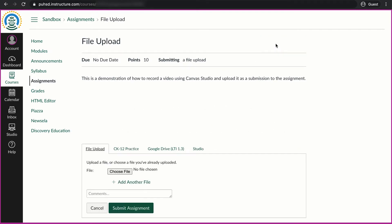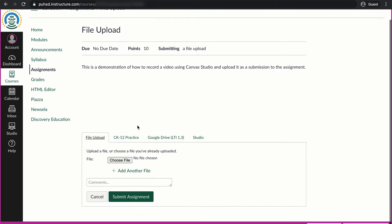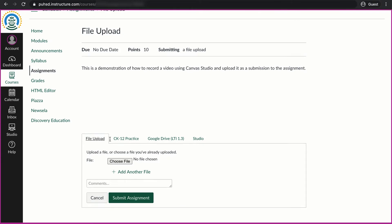If I click on submit assignment, it will give me some options down here. Under file upload, if I already have the file recorded, I could click choose file and then select the file I want to put into the assignment.